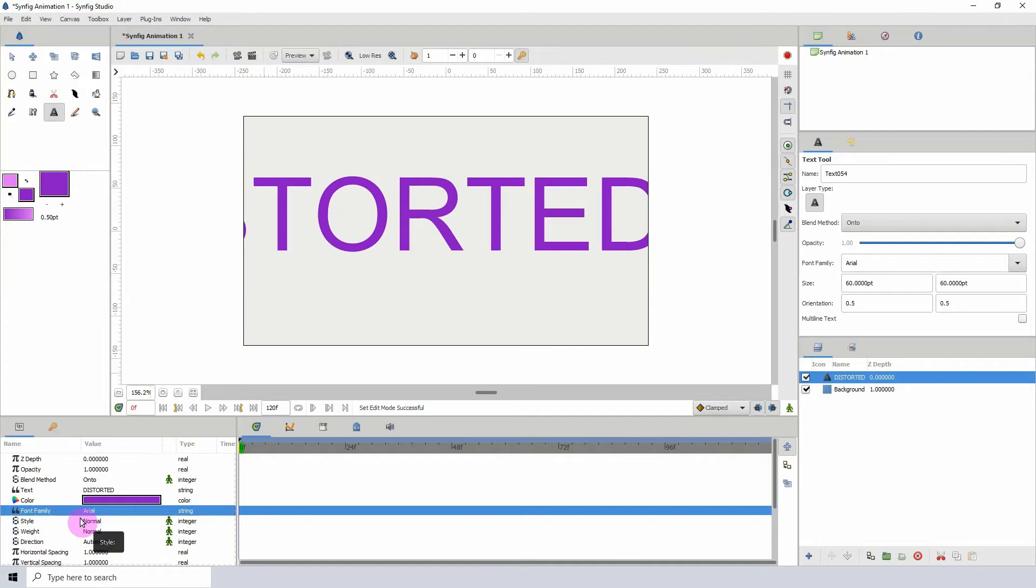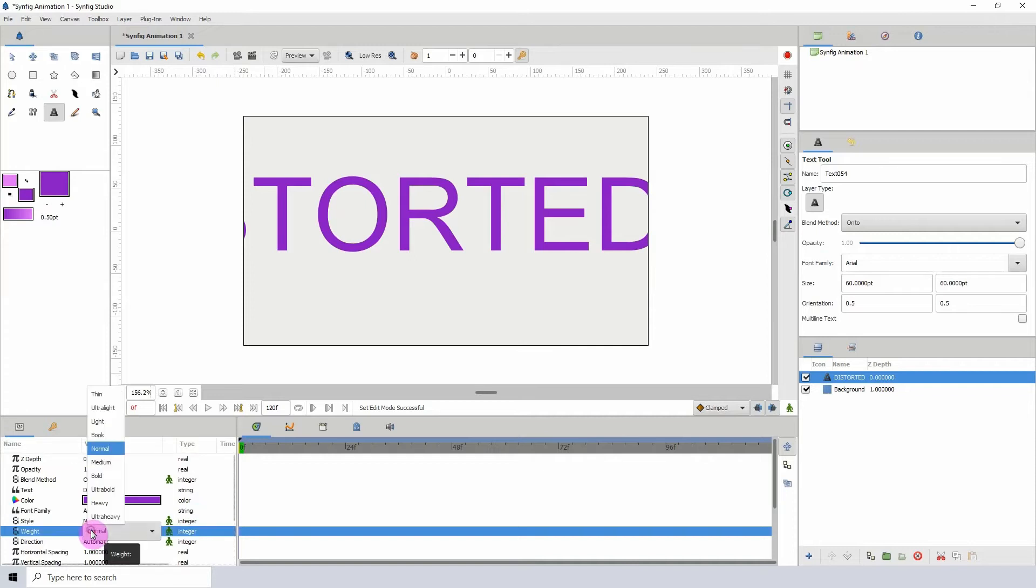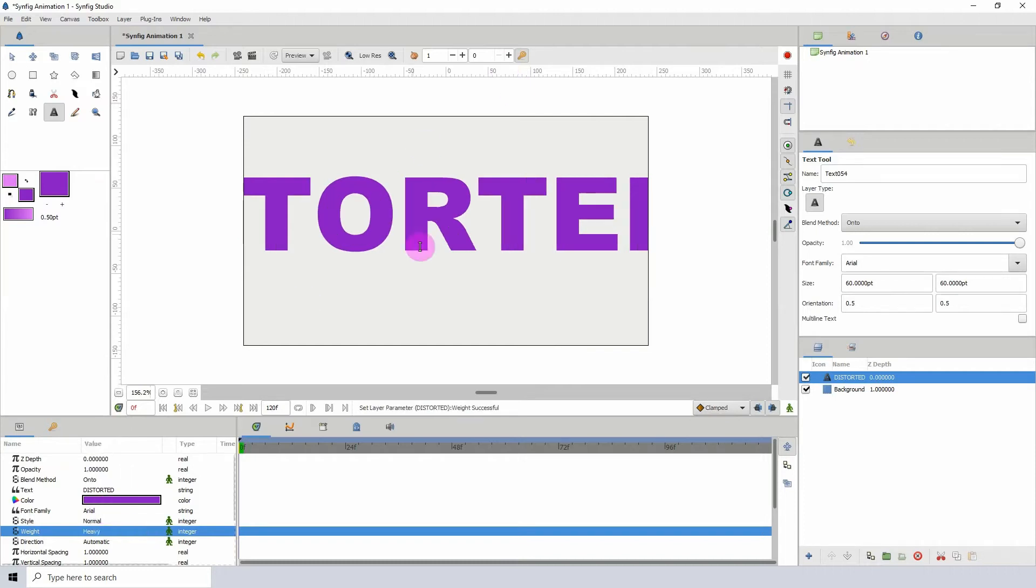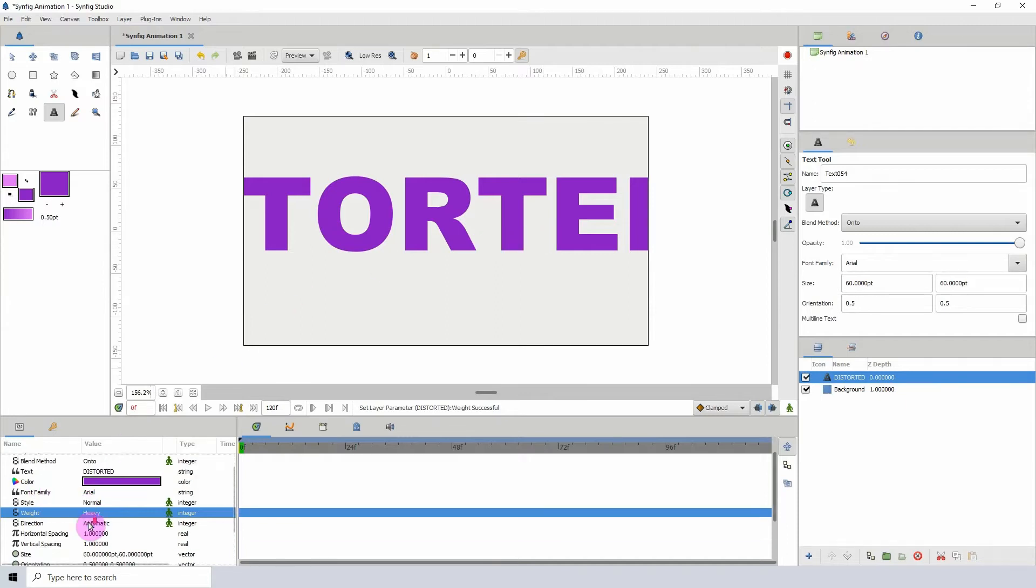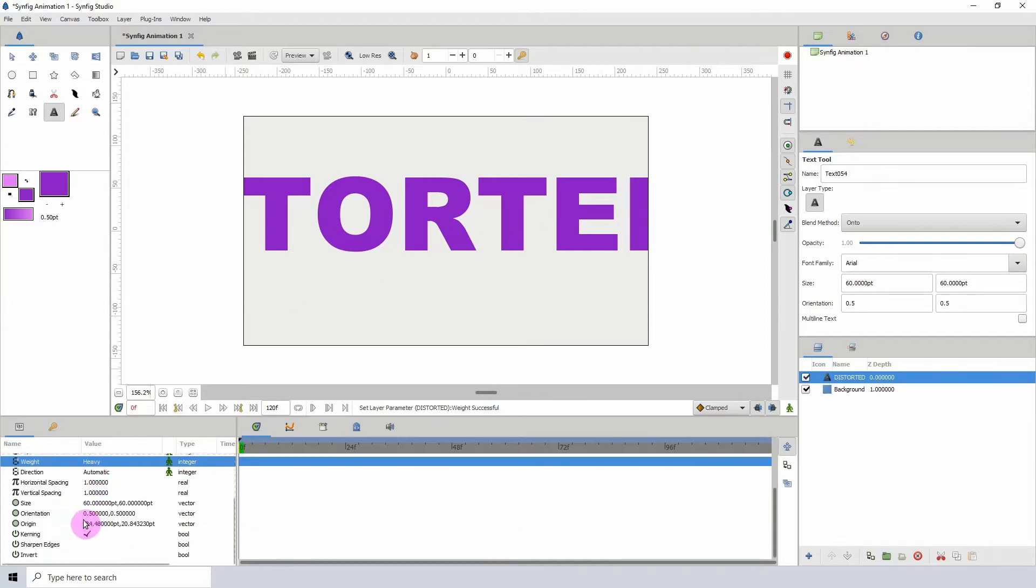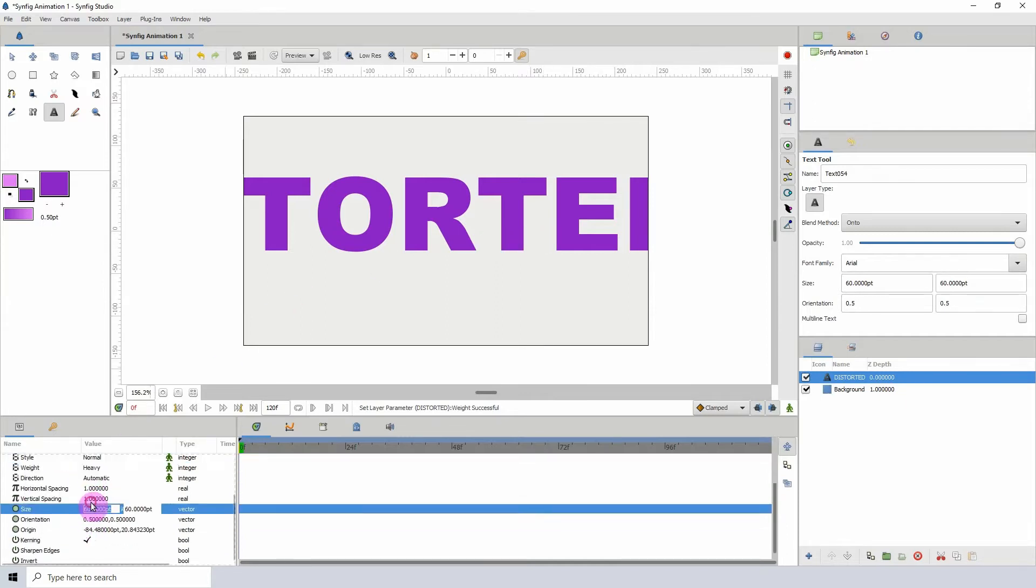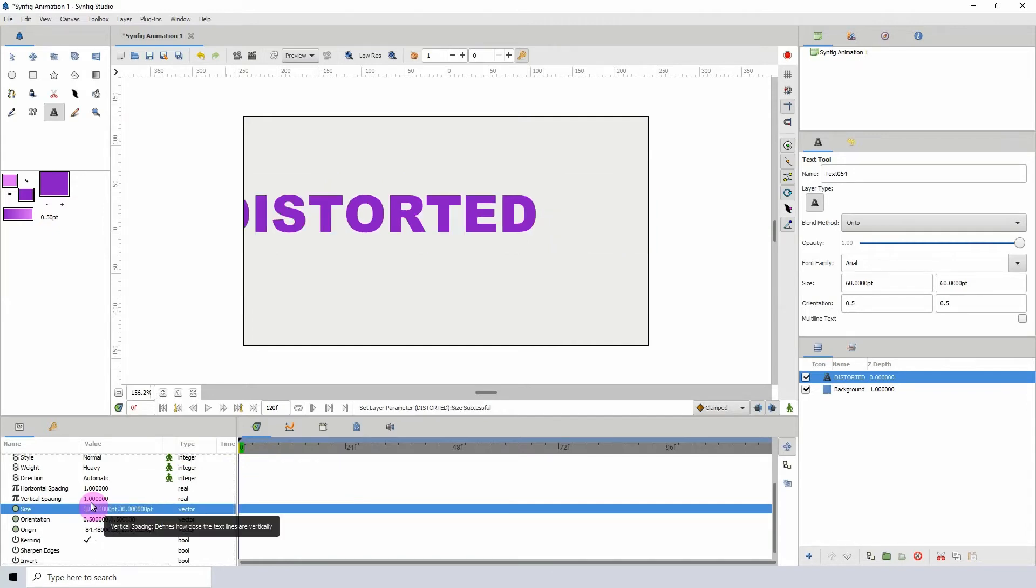I'm going to change the weight to heavy so that we have more meat to the text, so to speak. I'm going to scale the size down to maybe 30 just so we can see it in the frame here. I'm going to move it over like so.